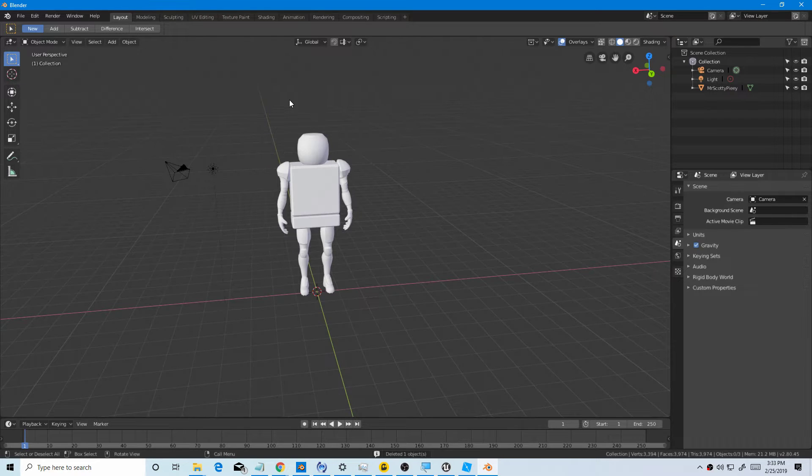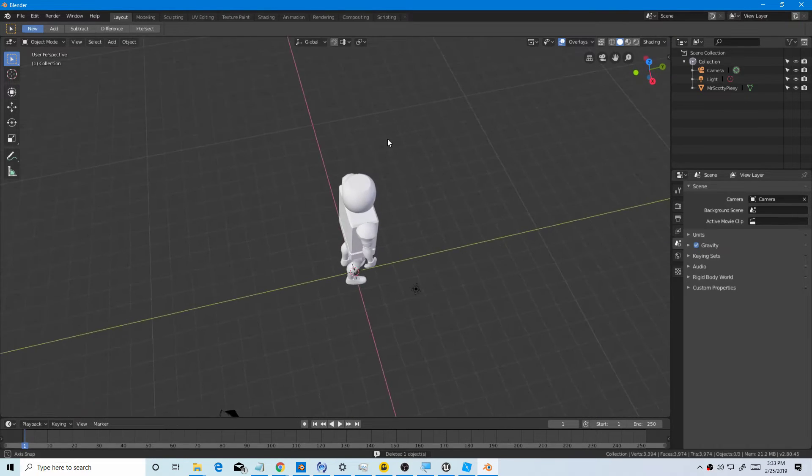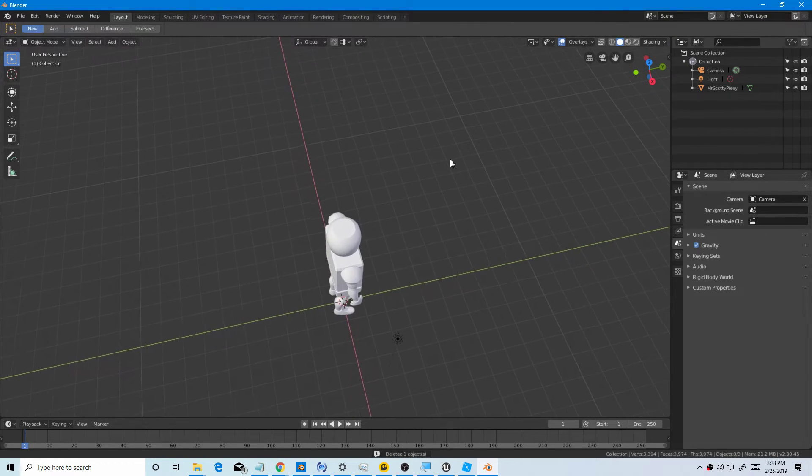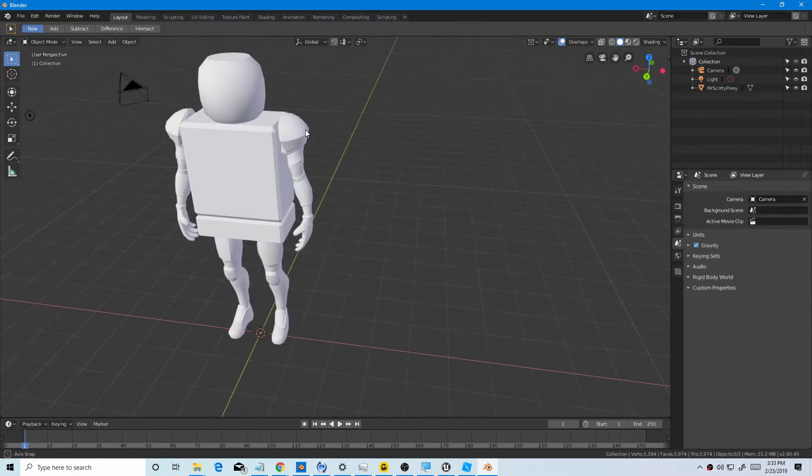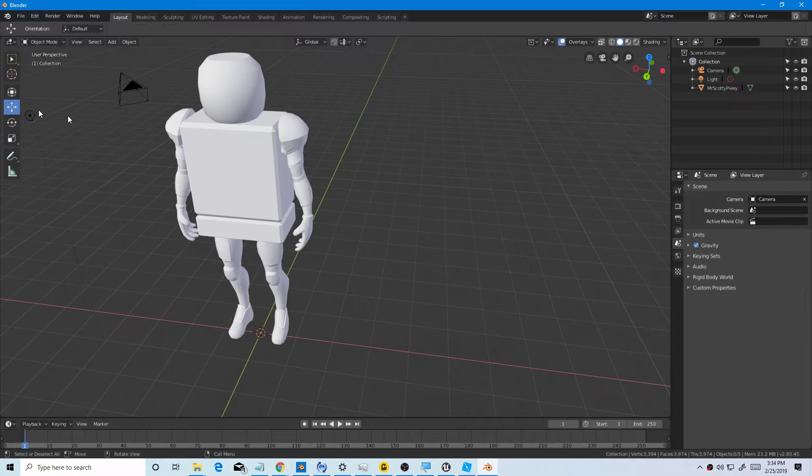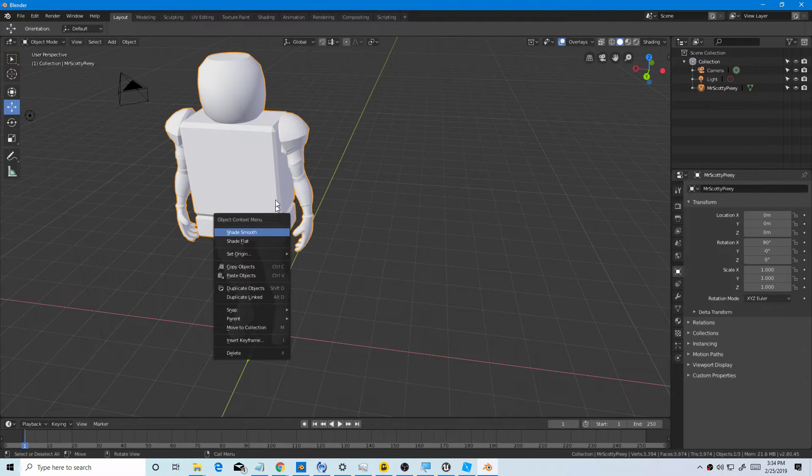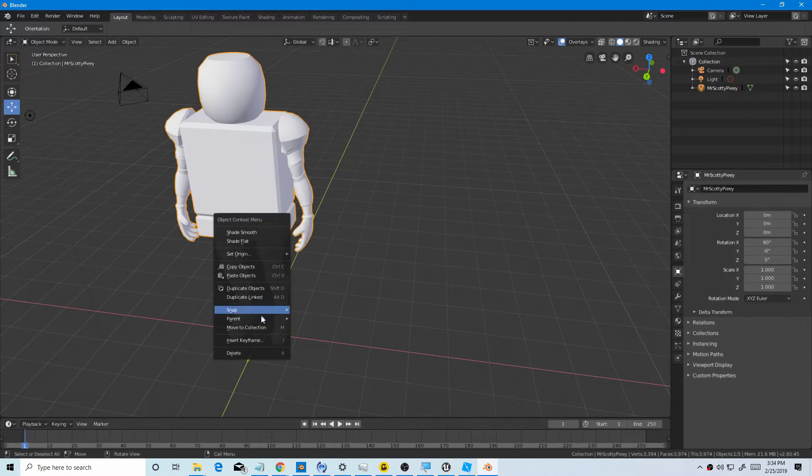Okay, I'm not used to Blender 2.8. Let me see, like it's different.